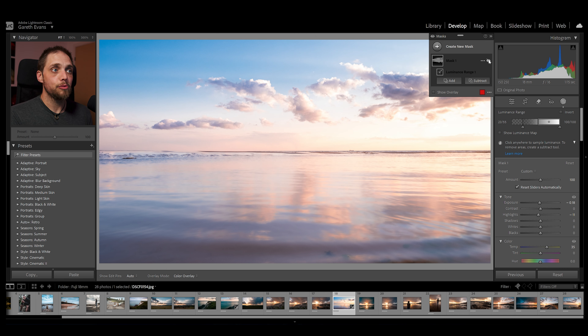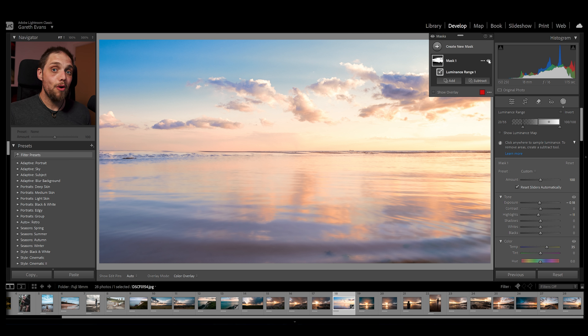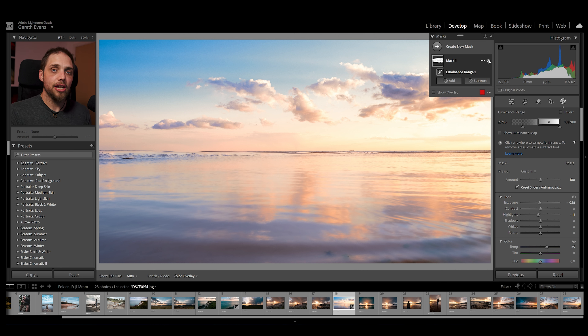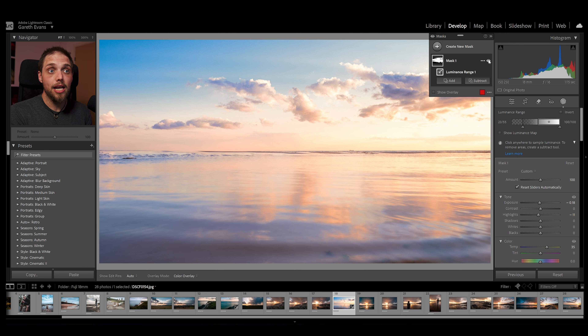I can hide this mask. So that's what it was like before, and this is what it's like when we add that in. It's an incredibly powerful way of selecting the correct areas and actually adjusting it yourself as well.